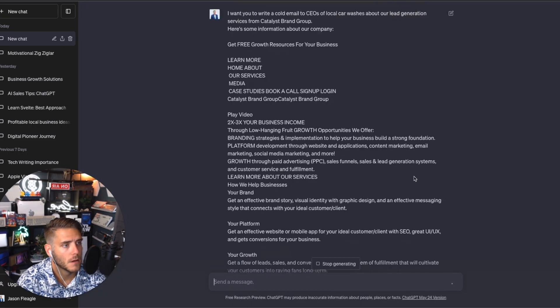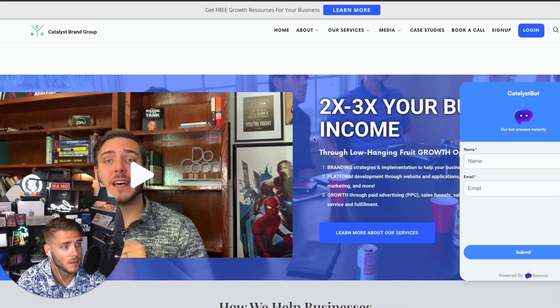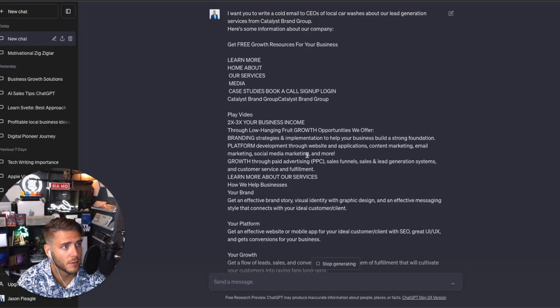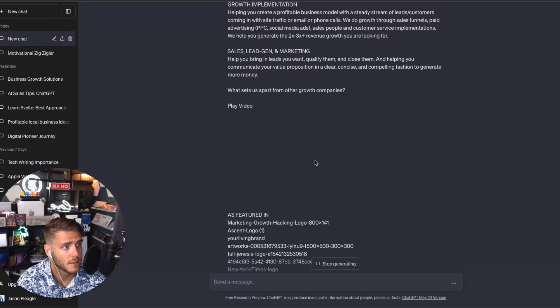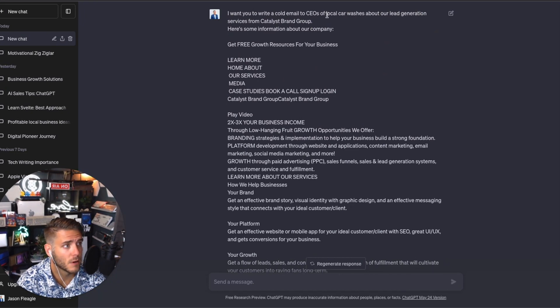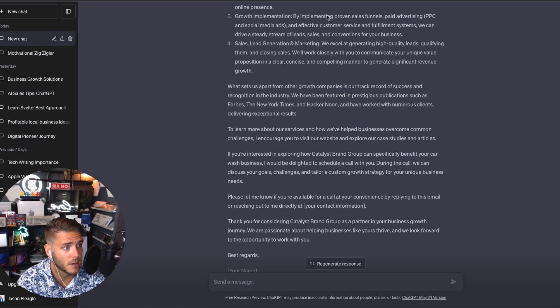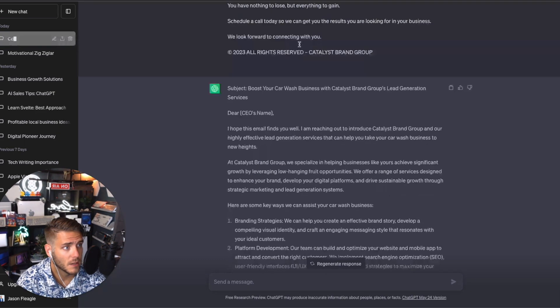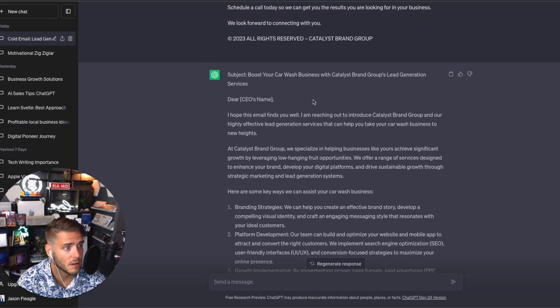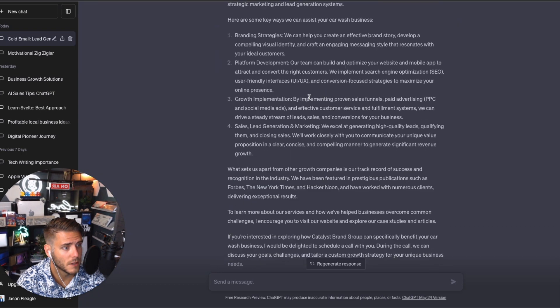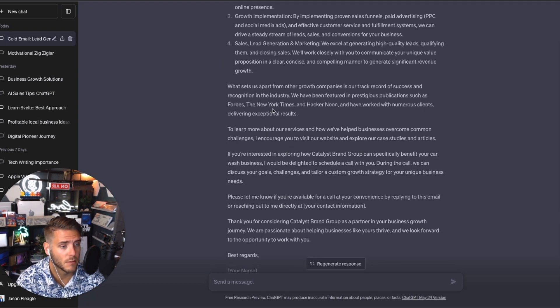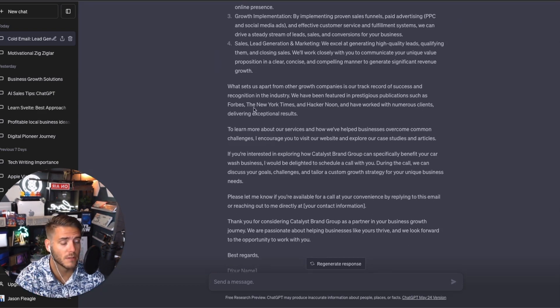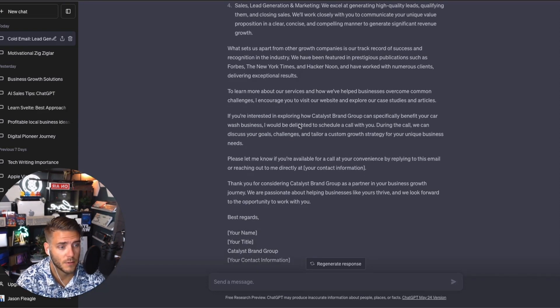Number one is cold emailing personalization with ChatGPT. So I grabbed all the copy from my digital marketing company and threw it into ChatGPT. I asked it to create a cold email to the CEOs of local car washes about the lead generation services that we provide, and it popped out a pretty good cold email. Now you can customize it, put it into your particular voice, or reinforce the prompts to get the right result you're looking for.